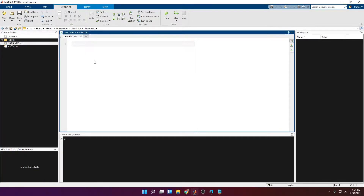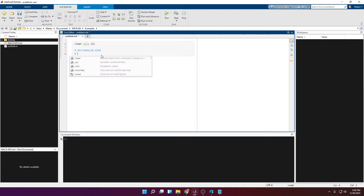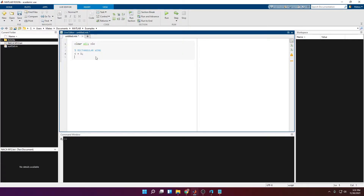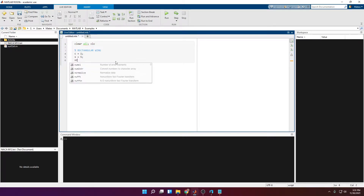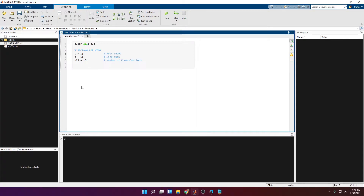To define the wing we need three things: first, the profile of the airfoil, which we already have stored in the text file. Then we need the chord length, so we're going to create a variable called C and give it a value. The next variable is the span of the wing, which is the distance from the root to the tip — we'll call it S and give it a value of 5. Lastly, we define the number of cross sections, which we'll set to 10.